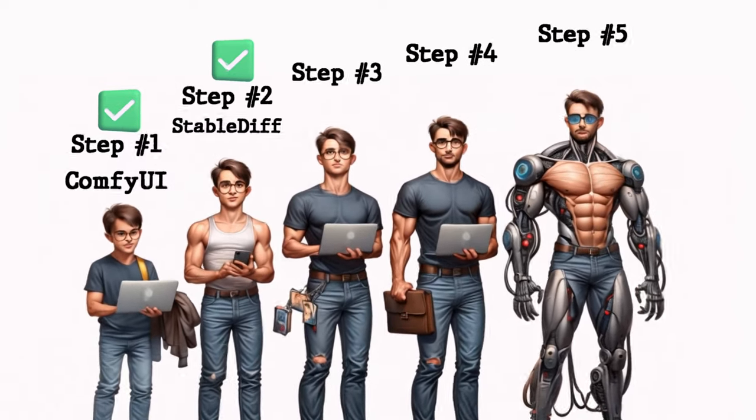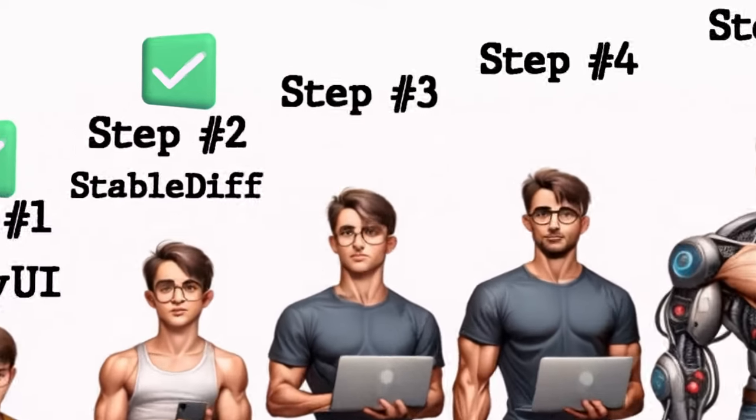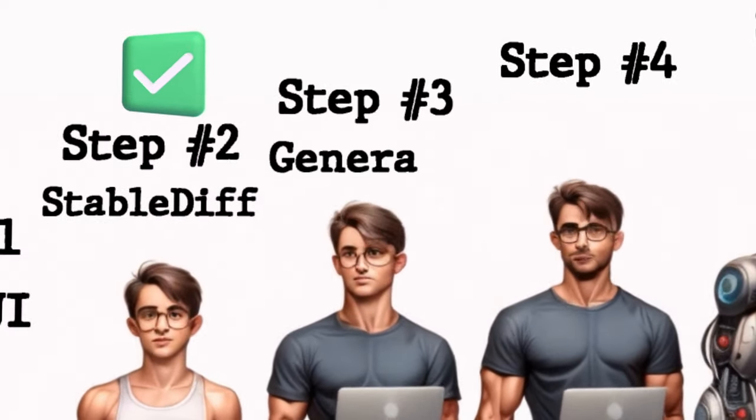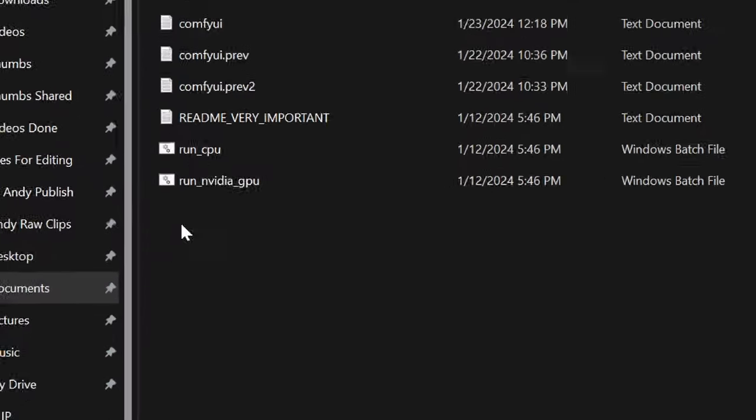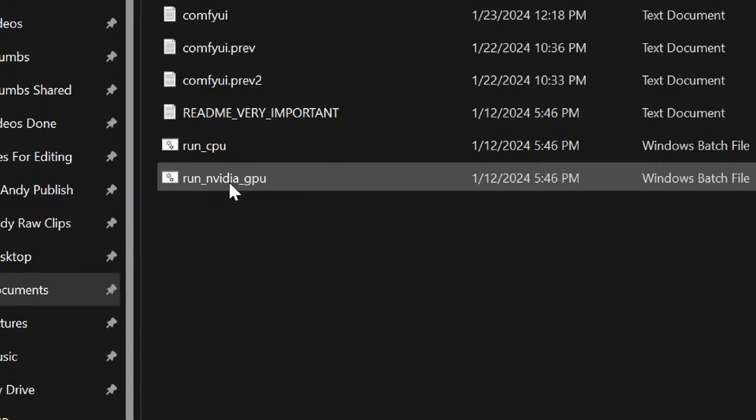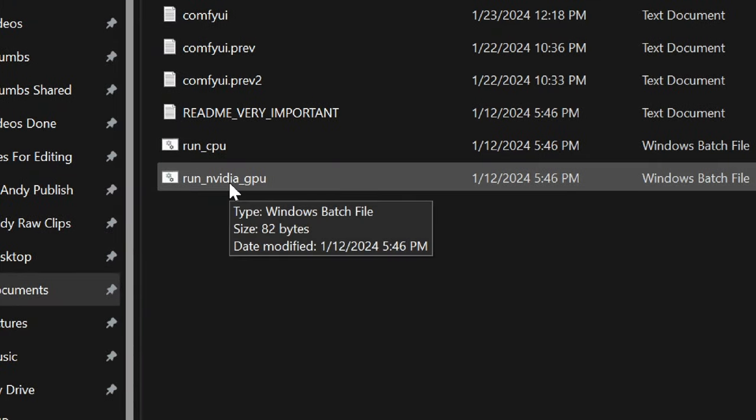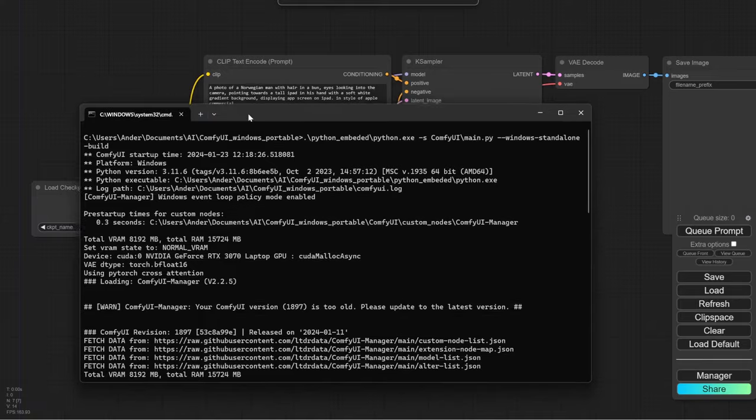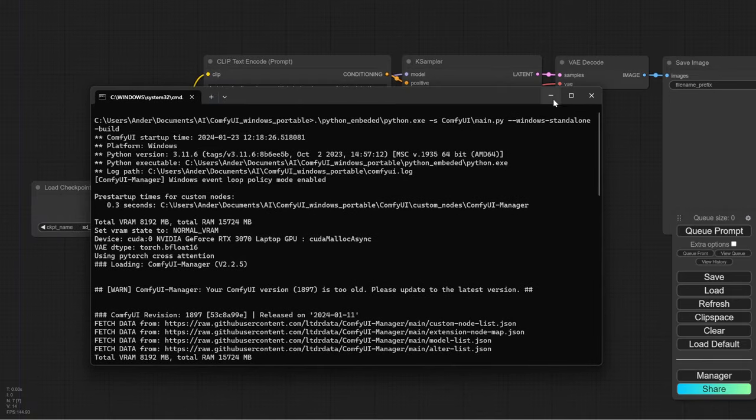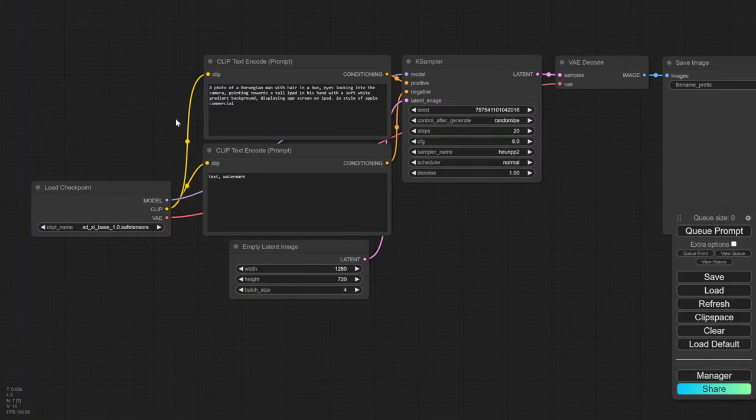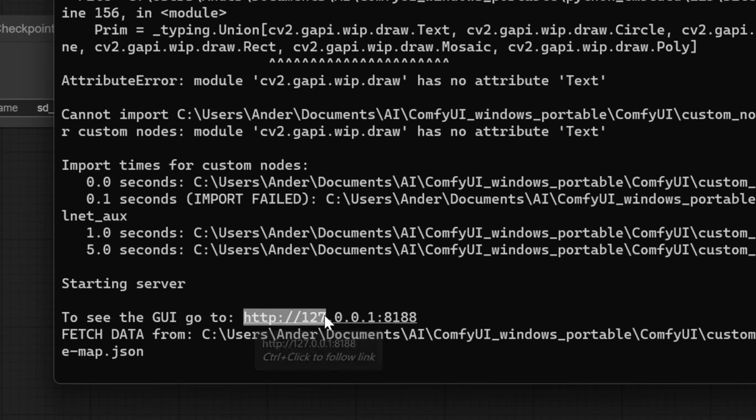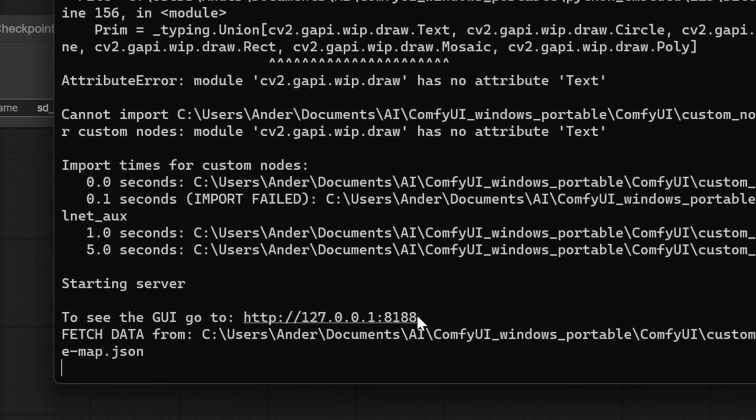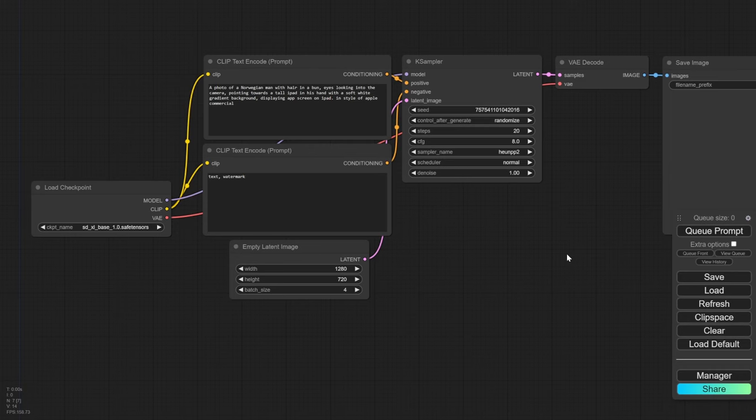All you need to do is step number three, generate the image. Now that everything is installed, we just click on run Nvidia GPU again, this screen will load for a bit. And then you'll open this in your Chrome. If it doesn't open automatically, just take this HTTP link and copy and paste it to your browser.